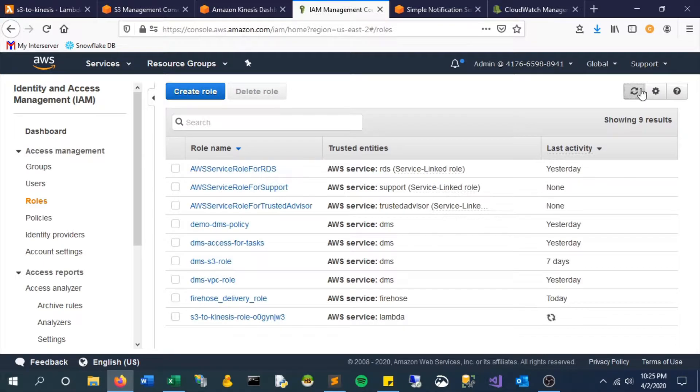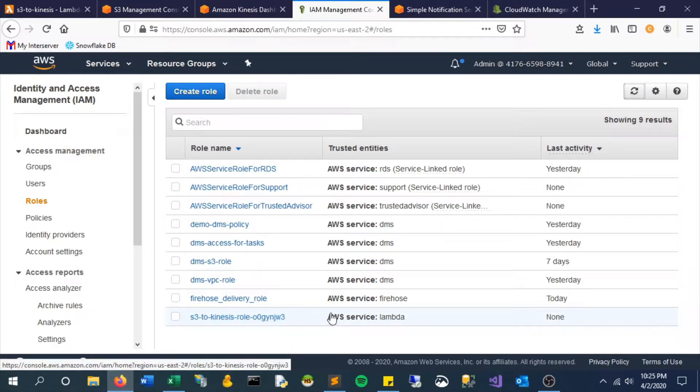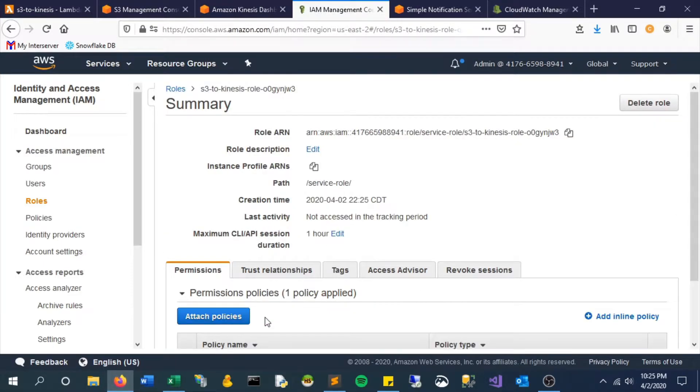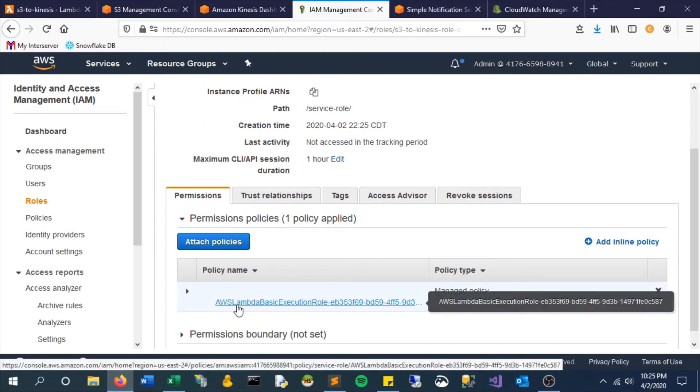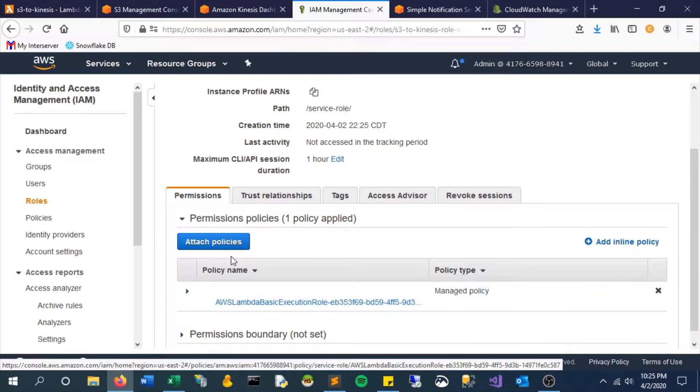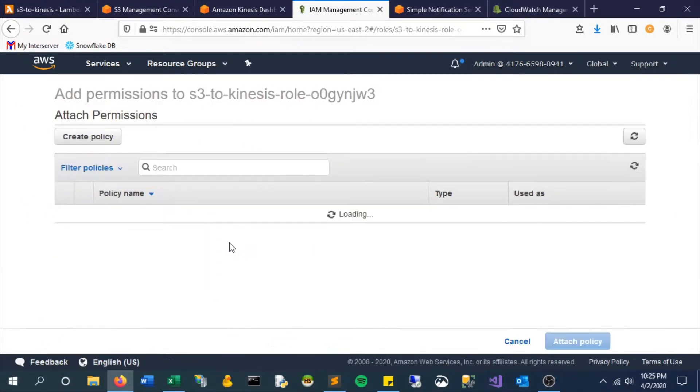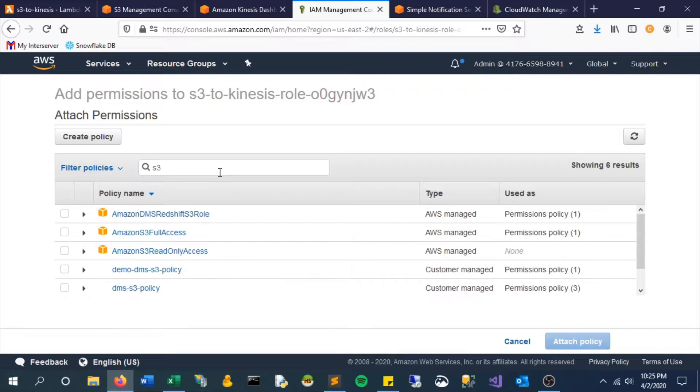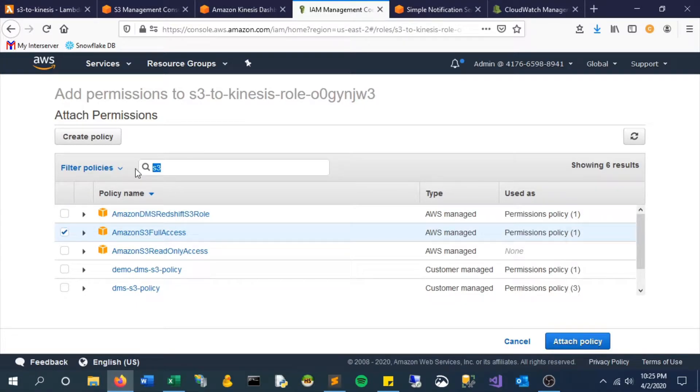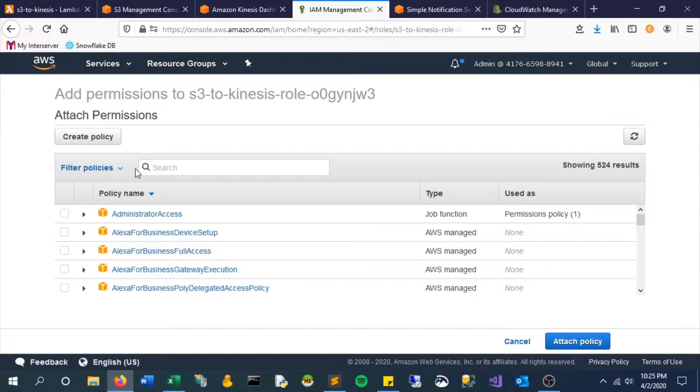Now if we hop back in here, if we look at our roles we can refresh and we'll see this new role is here. We want to make sure this role has full permissions to both S3, to Kinesis, and to SNS. We don't want any issues here in terms of it being denied access to any of these things that we're going to be working with in this example.